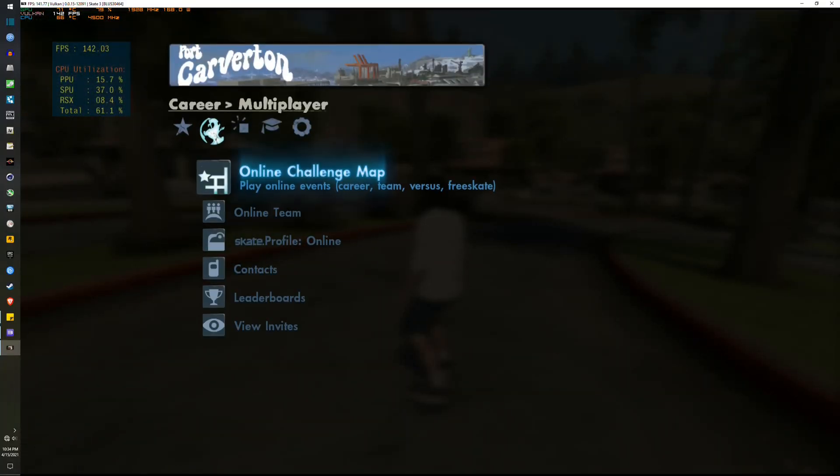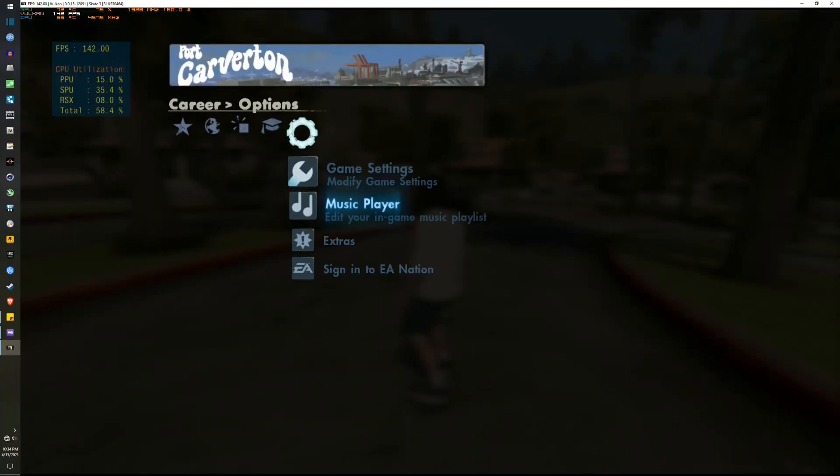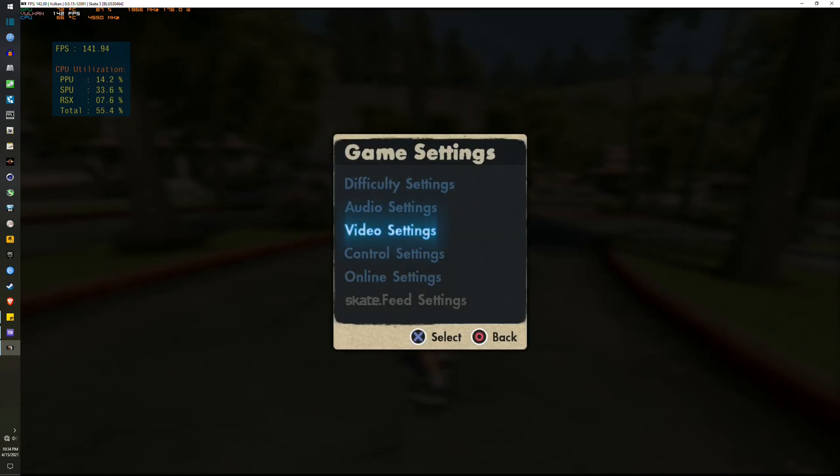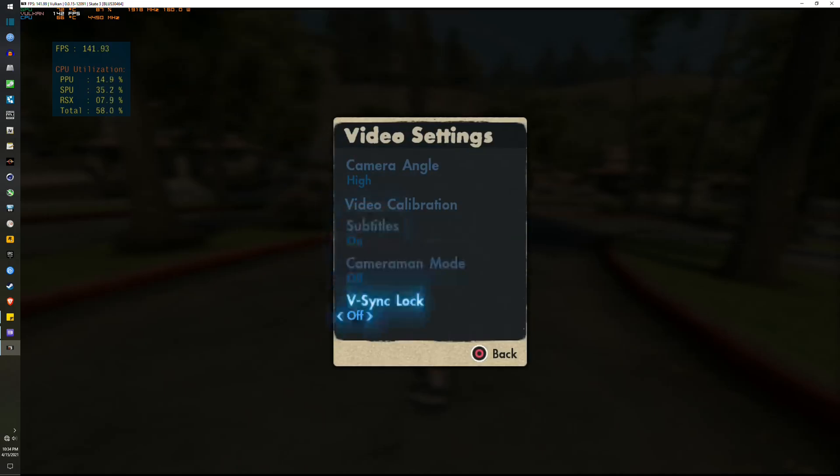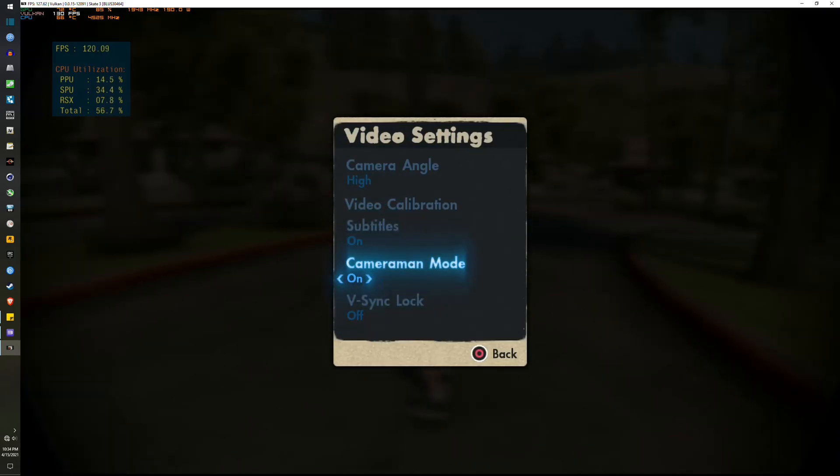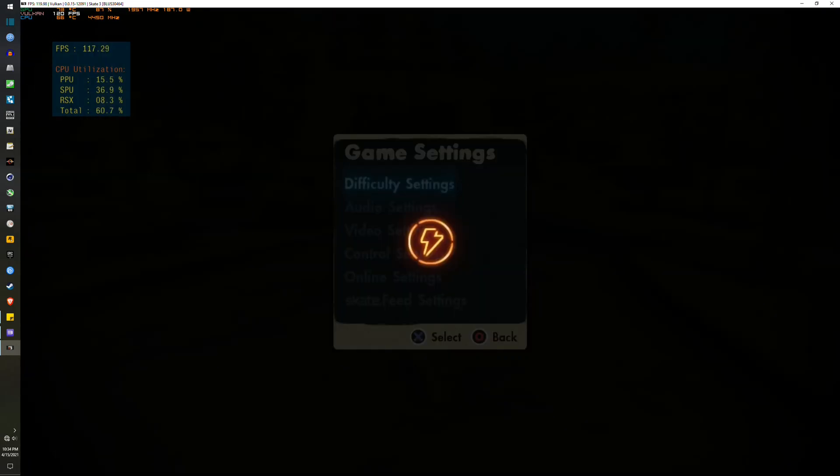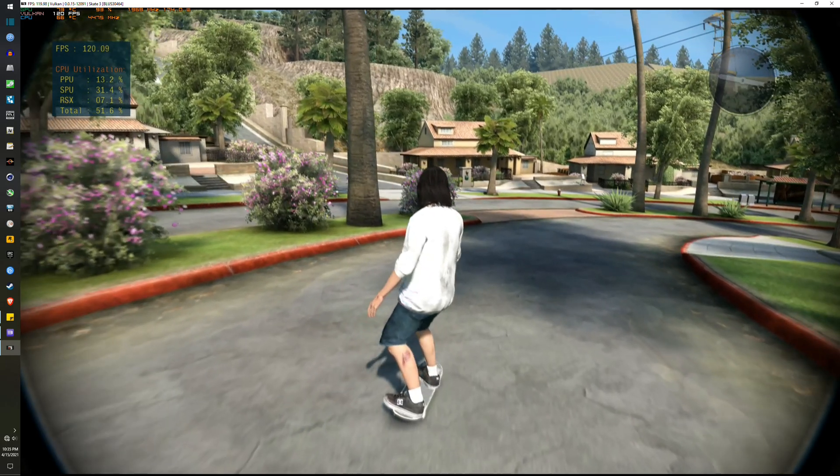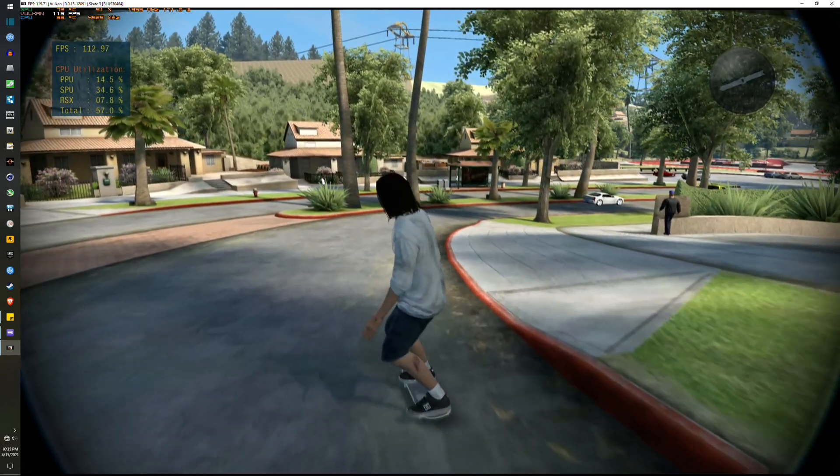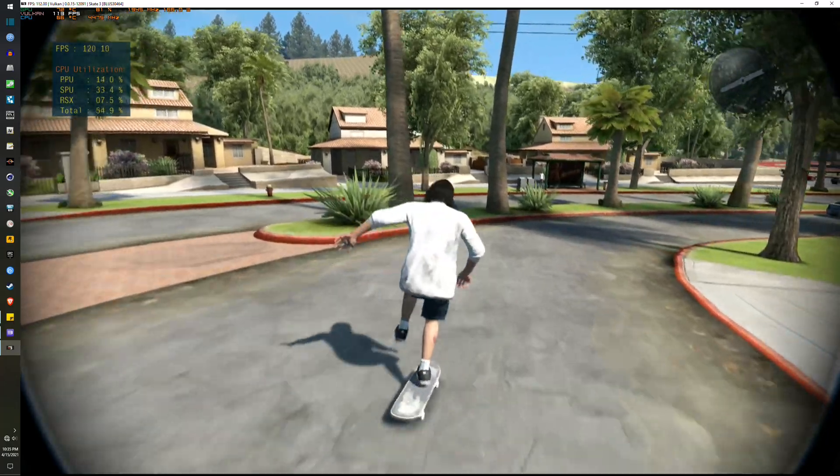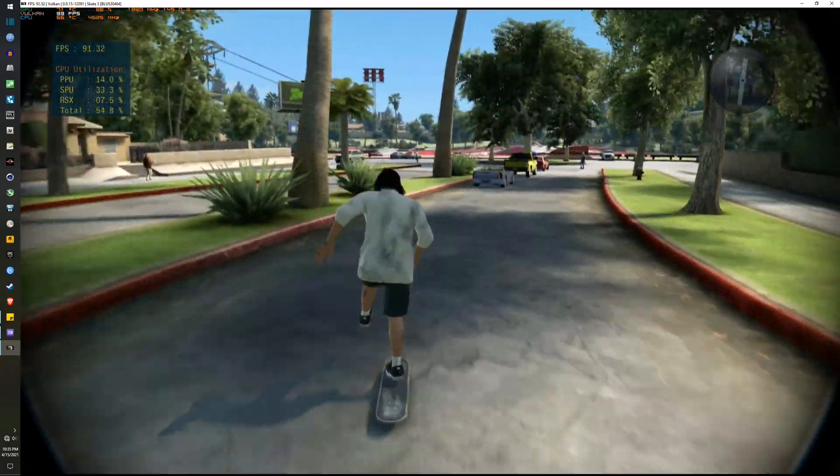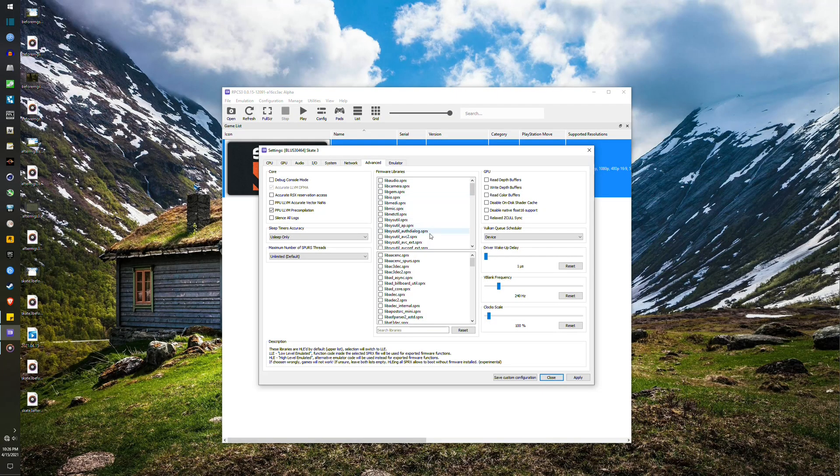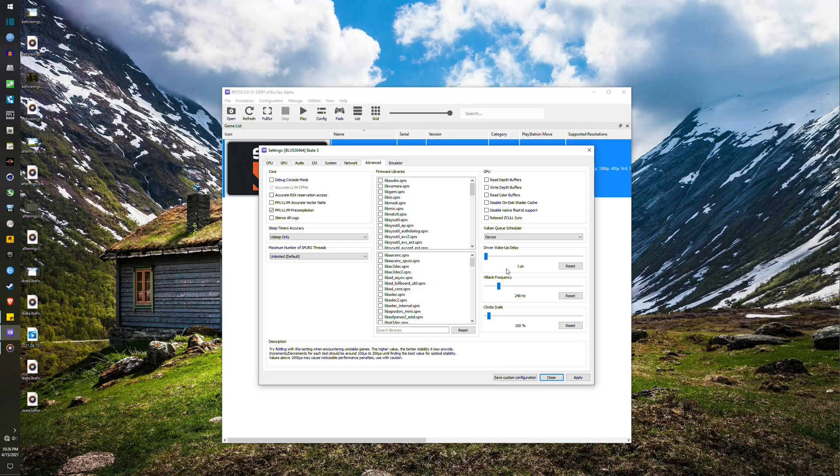One other thing, if you enjoy the motion blur effects and the more filmic aesthetics of the cameraman mode in the visual options, remember that its frame rate is half of your V-blank value. So if you want 60 FPS on this visual mode, ensure that you're setting your V-blank frequency to at least 120Hz.